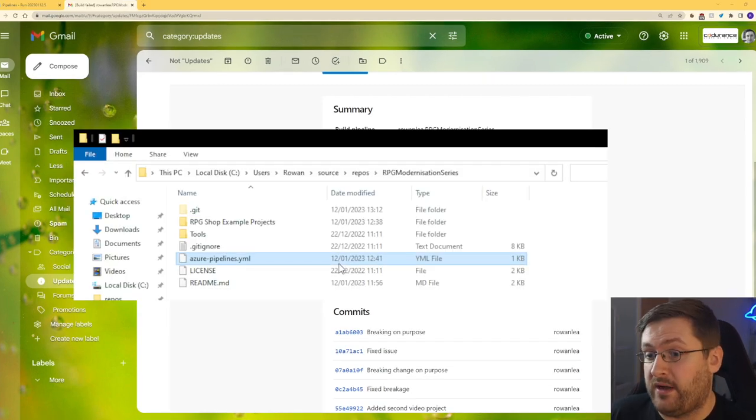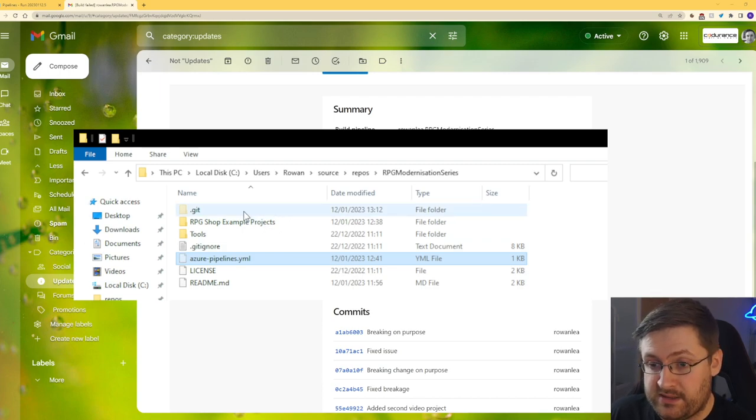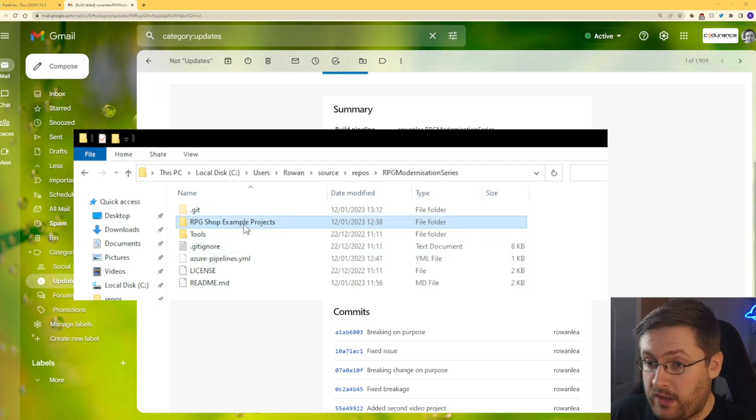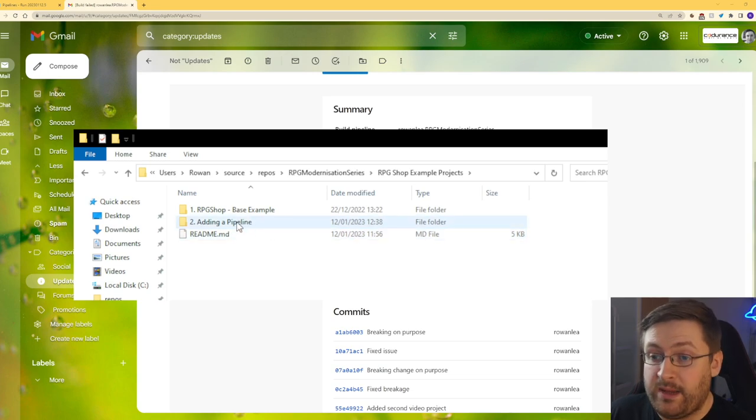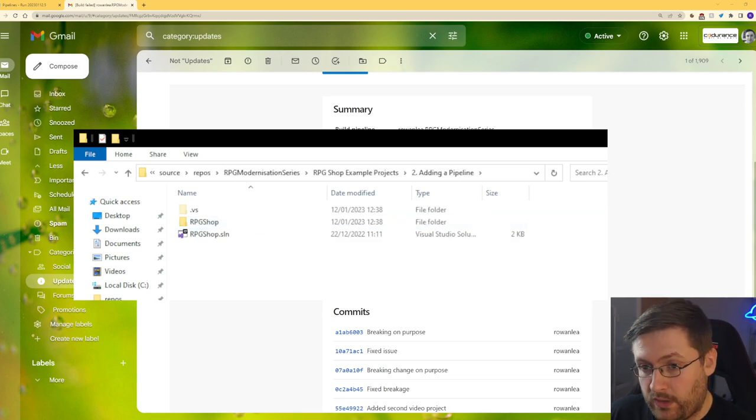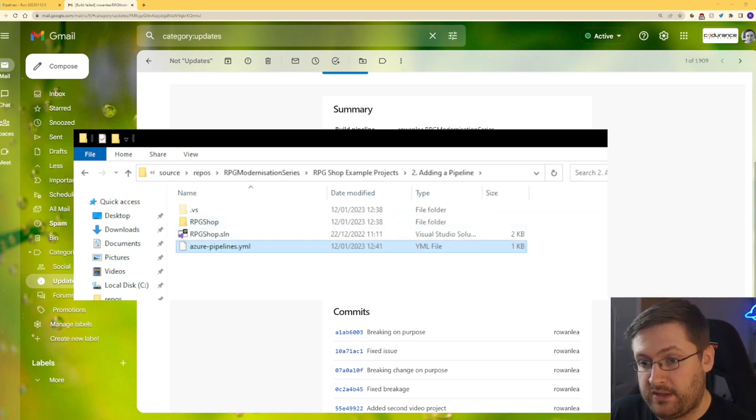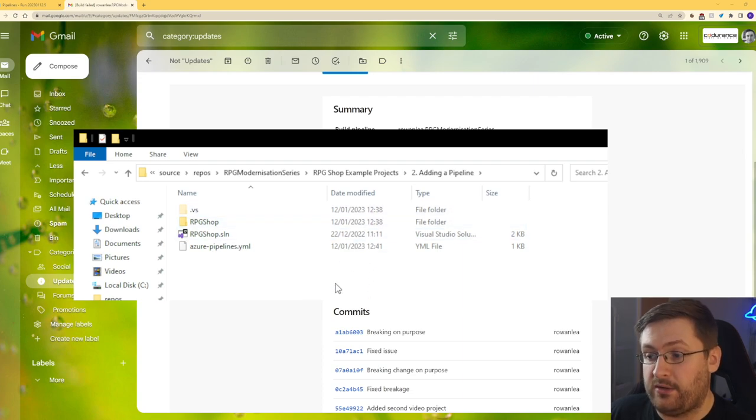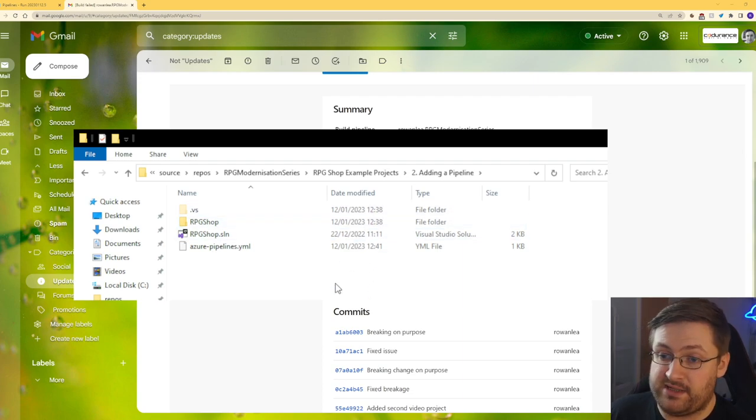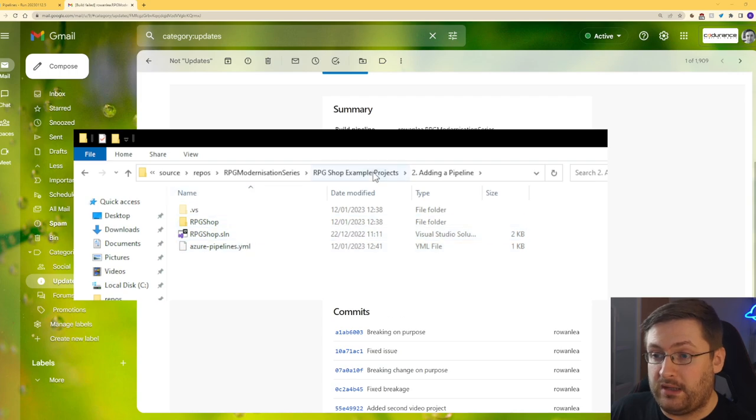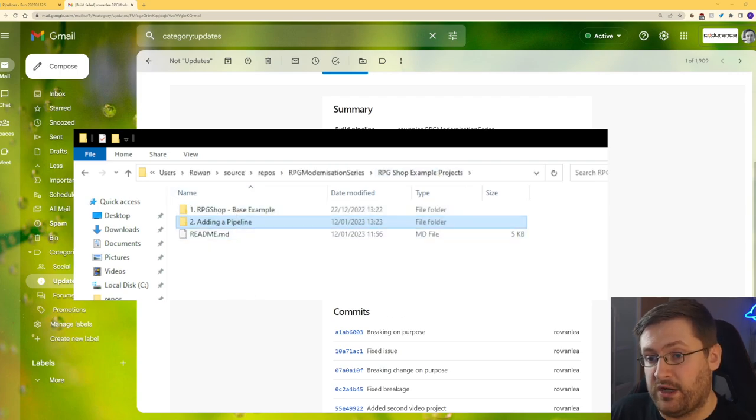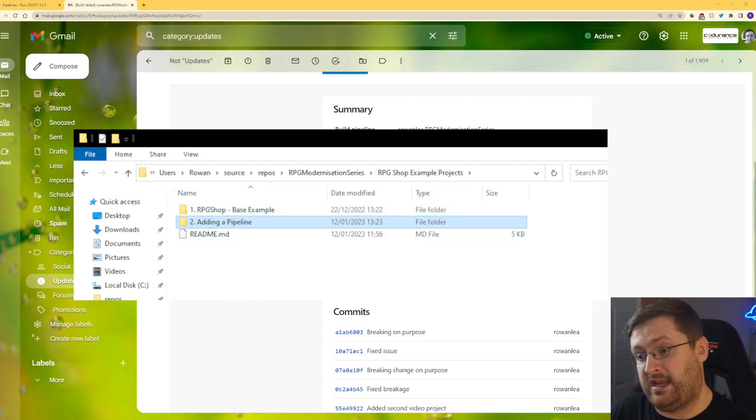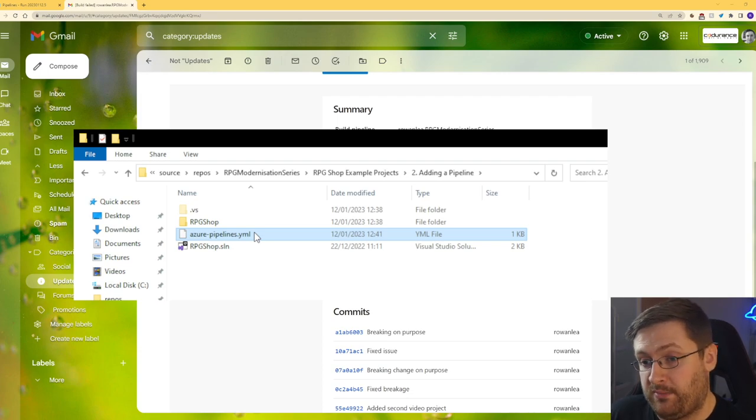Now here we can see the pipeline file in the base of our repo. One of the last things we're going to do is actually going to move this. So we're going to cut it. We're going to go into our example projects. And here where we've created another folder for this episode, we're going to paste it in the top level there. This is so as the series goes on and the pipeline file evolves, each one of these projects can have its own version of it. So you can see how it progresses over time. First of all, the build won't actually break.